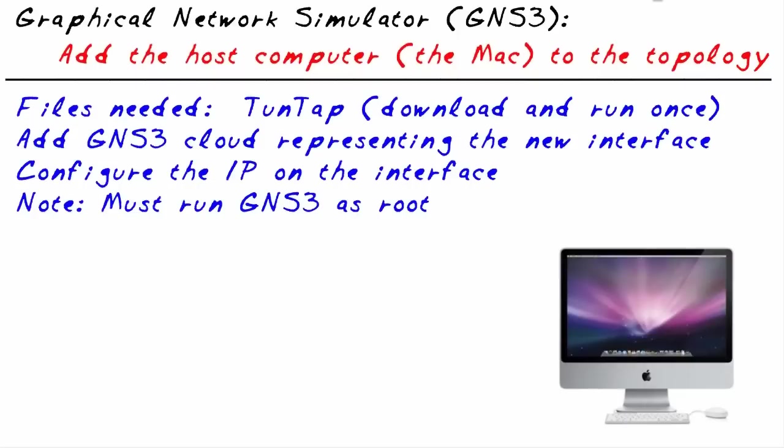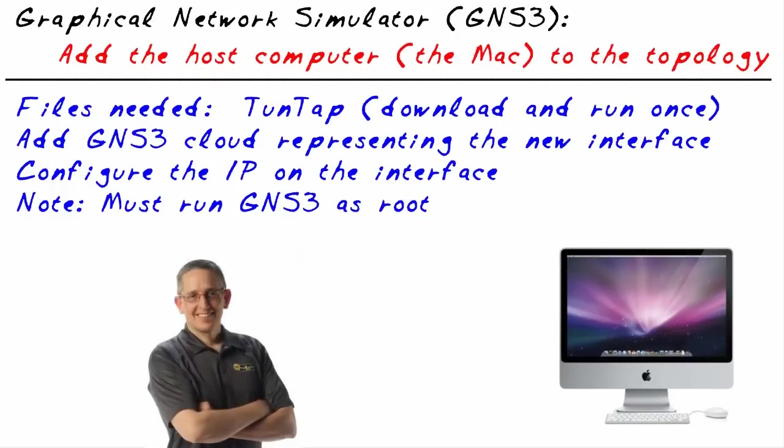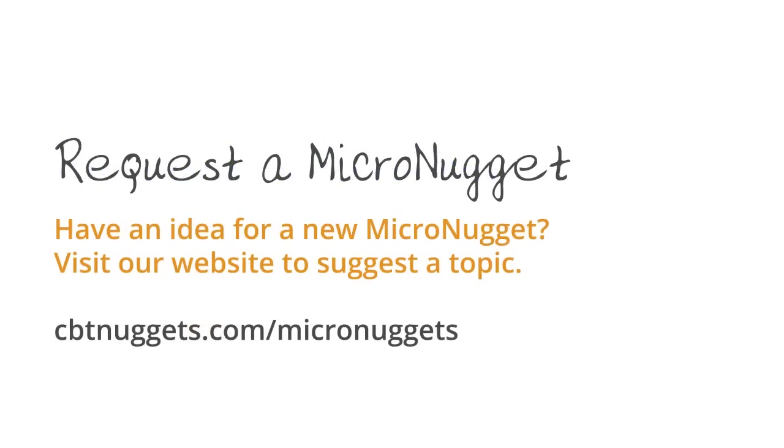In this nugget, our objectives are pretty simple. Number one, how do we get this device, the Macintosh host machine, integrated in GNS3 and get it to work consistently? And one of the best answers is to use a Tuntap interface represented in a cloud inside GNS3, configure an IP address on that tap interface on the Mac if you want to use it, and then make sure you run GNS3 as root so it all works. I've had a great time, I hope this has been informative for you, and I'd like to thank you for viewing.